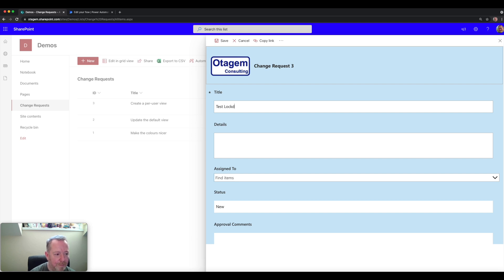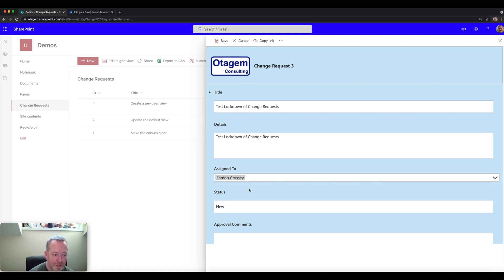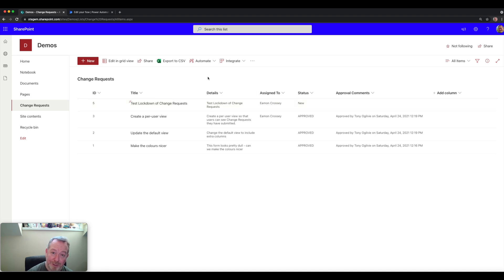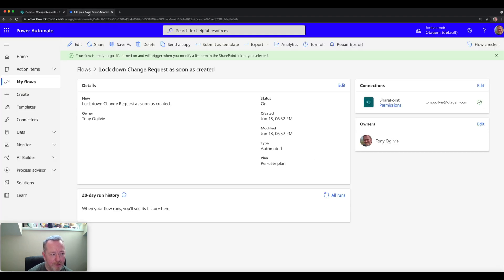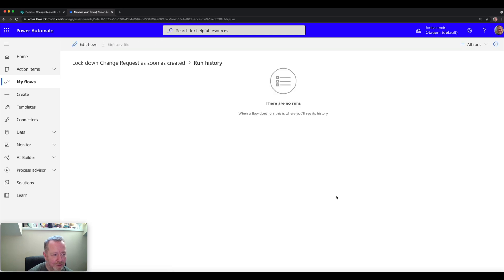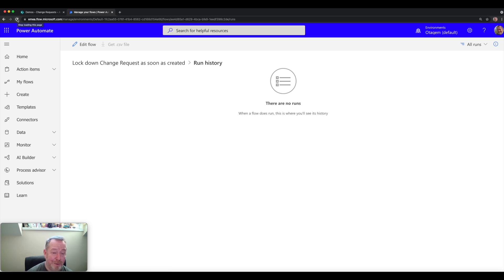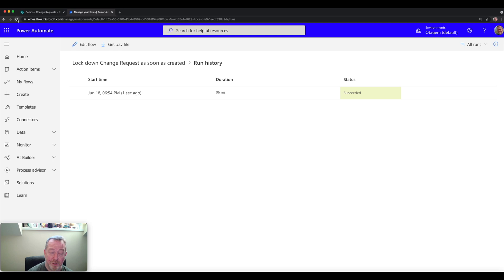Give this change request a title: 'test lockdown of change requests'. Specify who the change request is assigned to — I'll assign it to Aemon — and click save. What that does is create a new change request and assign it to Aemon. Creating this item in the list will trigger the flow execution behind the scenes. Popping back over to Power Automate, let's refresh and click 'all runs' to see if the flow has executed. The first time it can take up to 10 to 15 seconds.